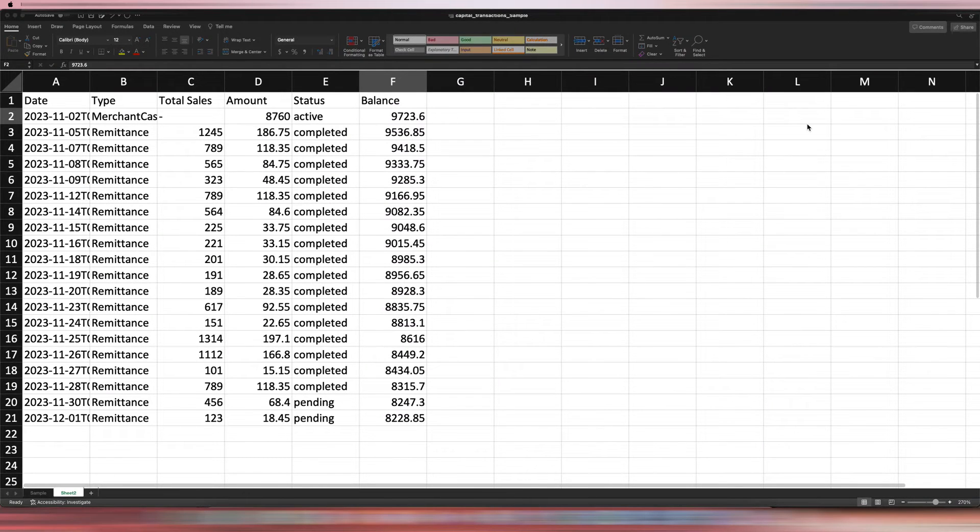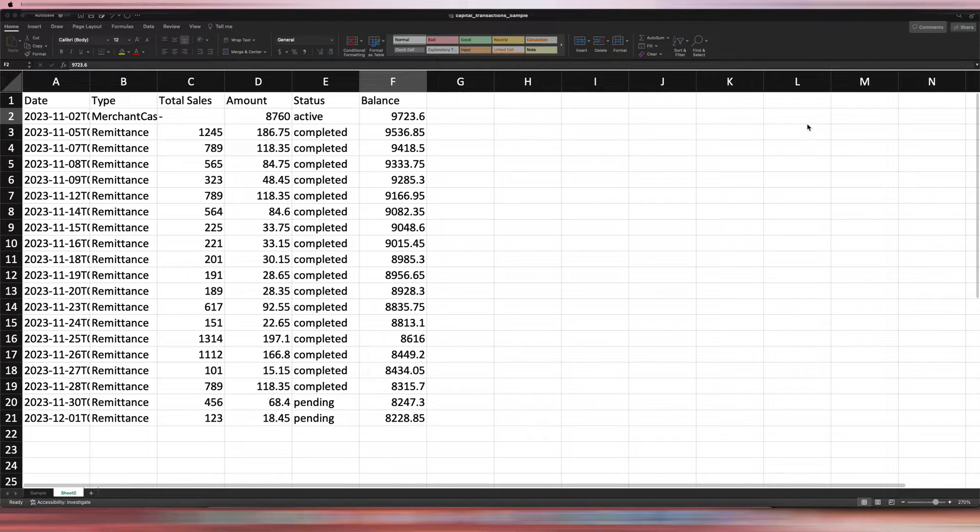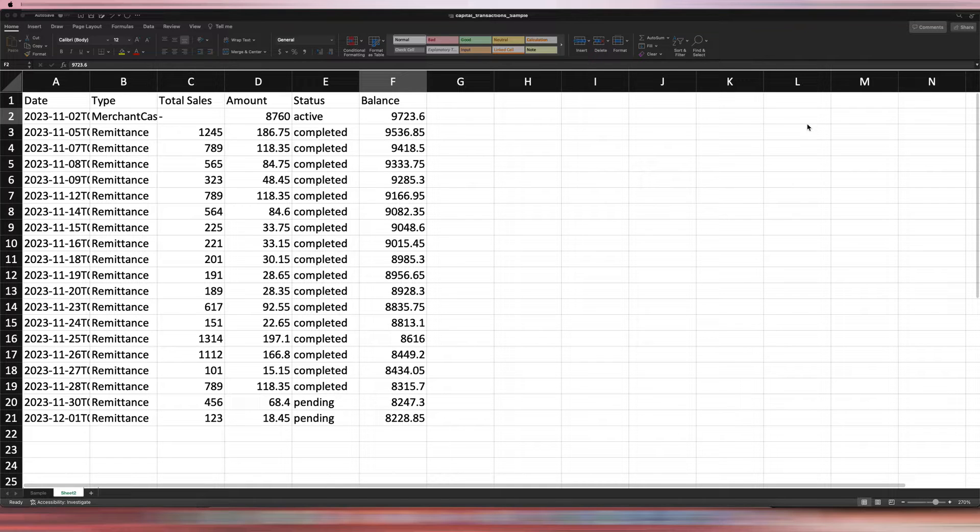Hi guys, it's Ariel here from Fix My Books. Today I will be showing you how to record the Shopify capital transaction. This is something that is very common in terms of e-commerce.